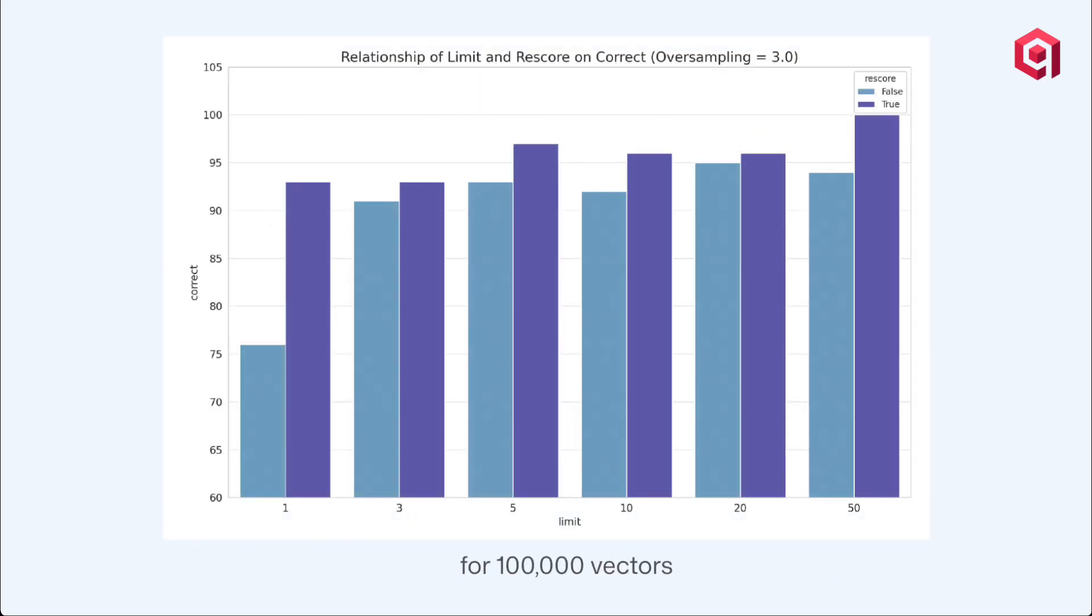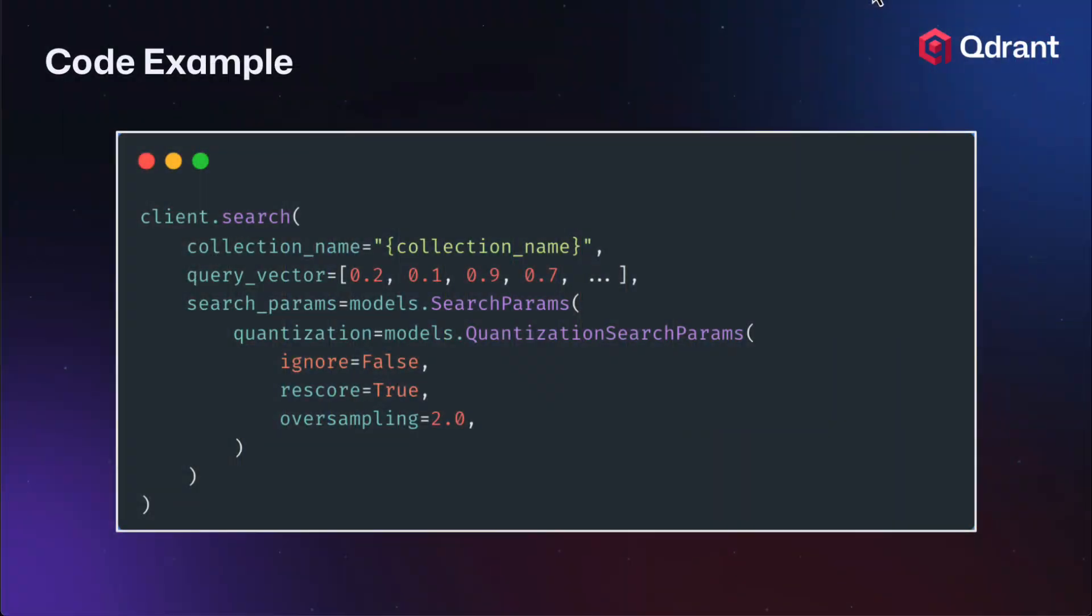With rescoring, you're seeing here that the purple bars have the rescored vectors, and they are scoring higher than the blue bars, which are not rescored. They're scoring higher with the better accuracy by having that rescoring method applied to them. And as we increase on the x-axis, we can see that with 50 vectors retrieved in our search limit, we're getting 100% accuracy. And setting this up in your code is quite simple. You can see here in our search code snippet that we can turn the quantization parameters on for rescore and for oversampling.